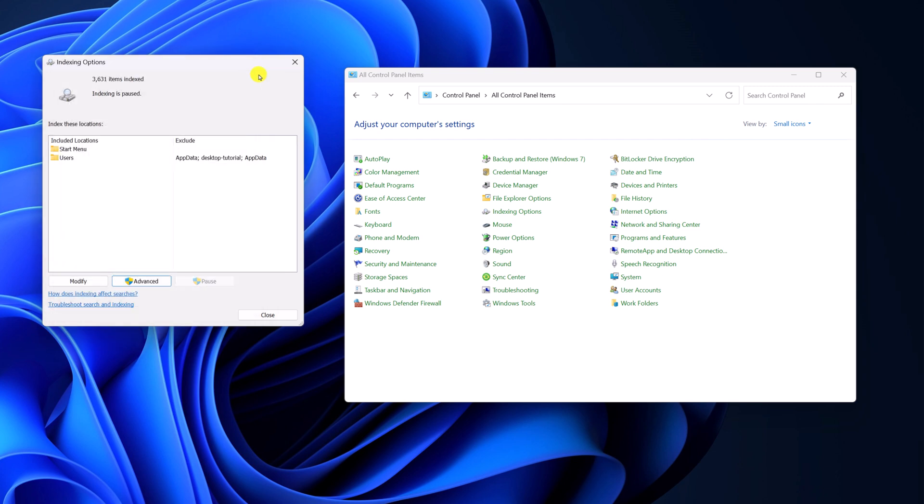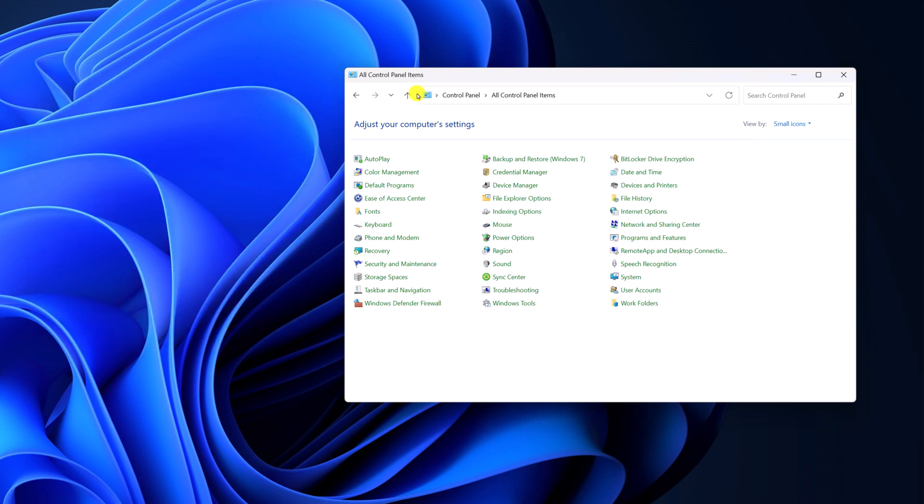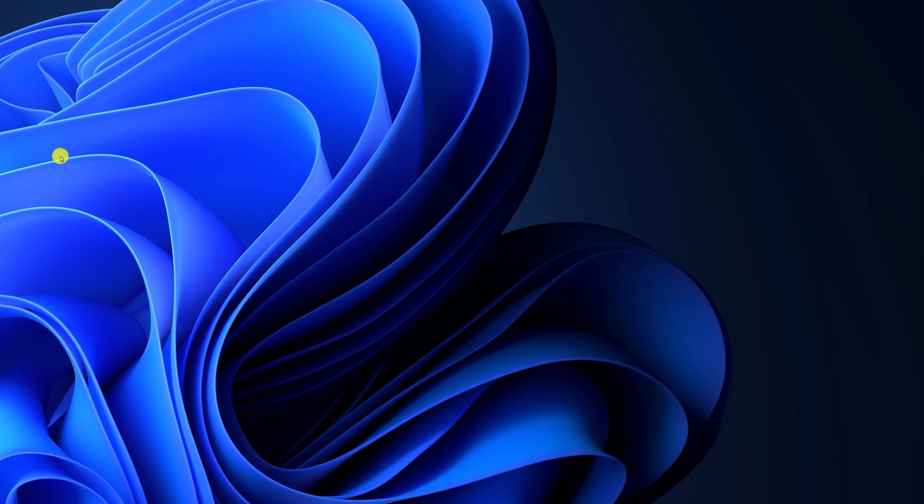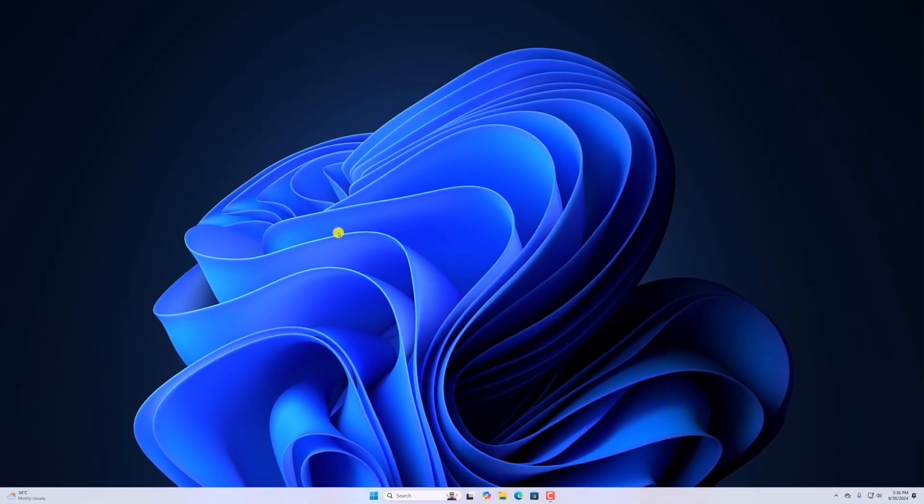So that's it, these are the methods to rebuild search index on Windows 11. I hope this video was helpful to you. If you found this video helpful, don't forget to hit that like button and subscribe the channel for more videos like this. Bye for now, see you in the next video.